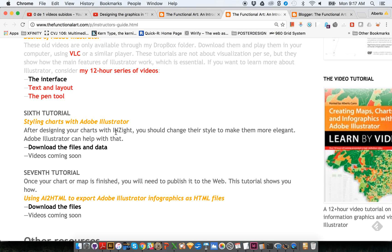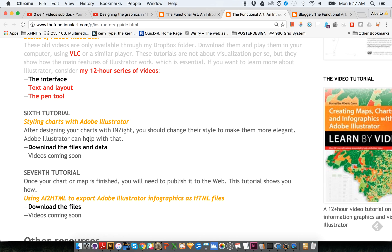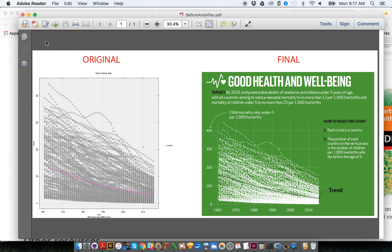If you want to download the files and the data that I will be using in this tutorial, you can just click on this link that will take you to my Dropbox folder and there you will find the data file and an Illustrator file that I created for this specific exercise.